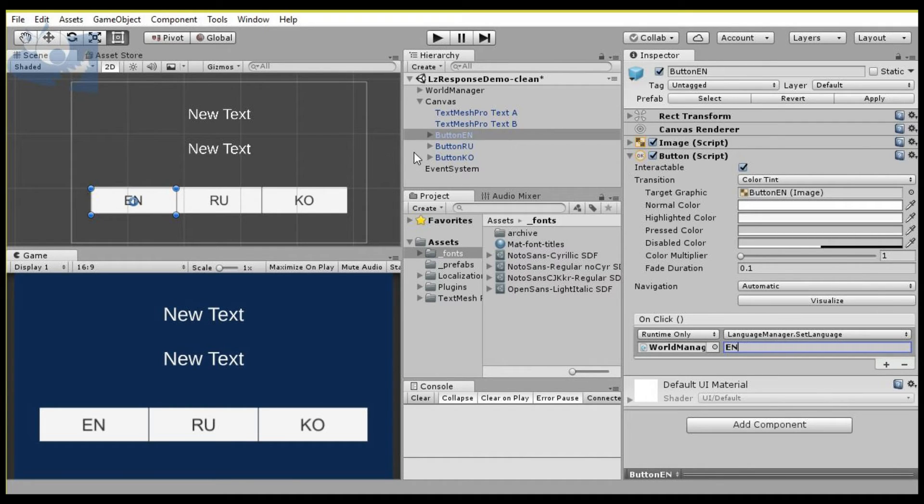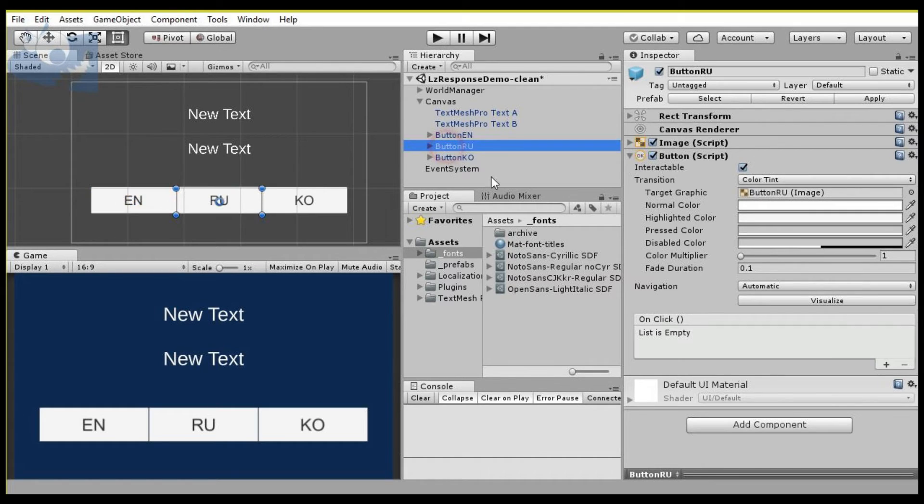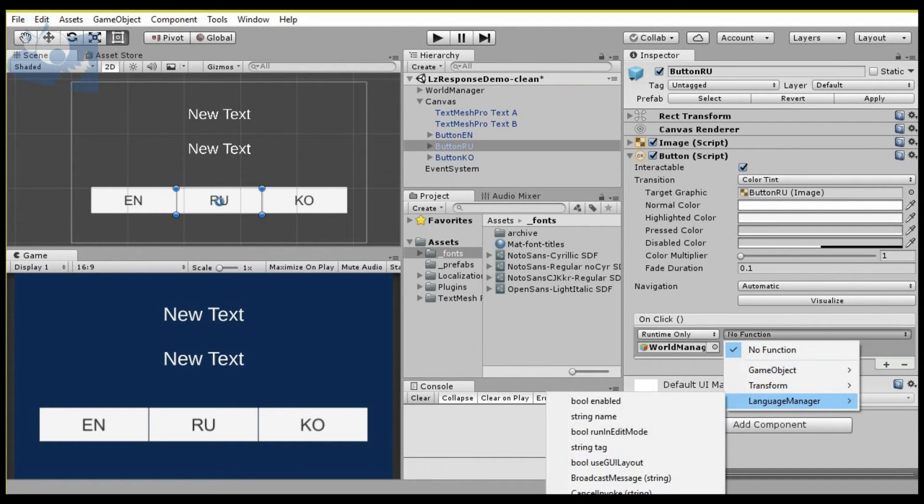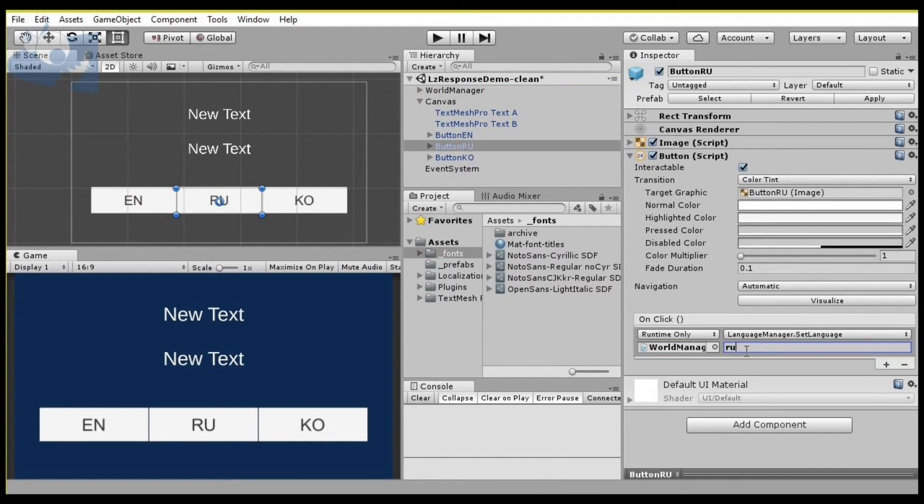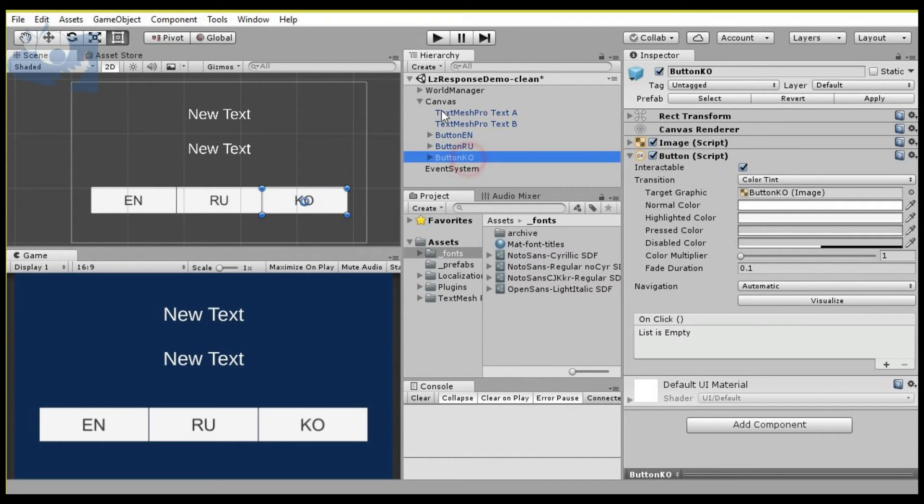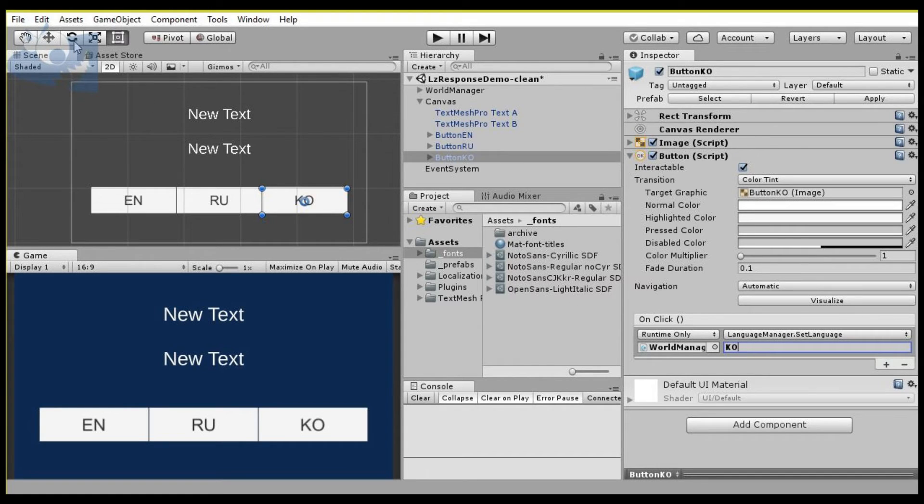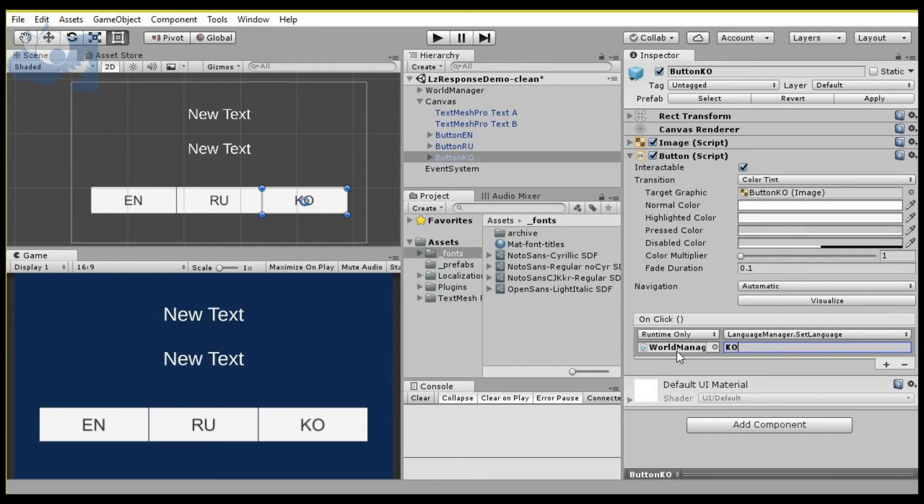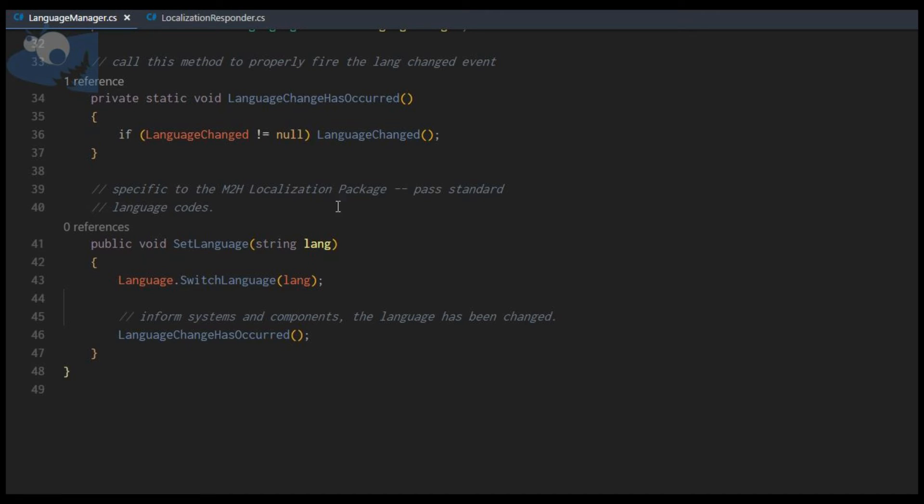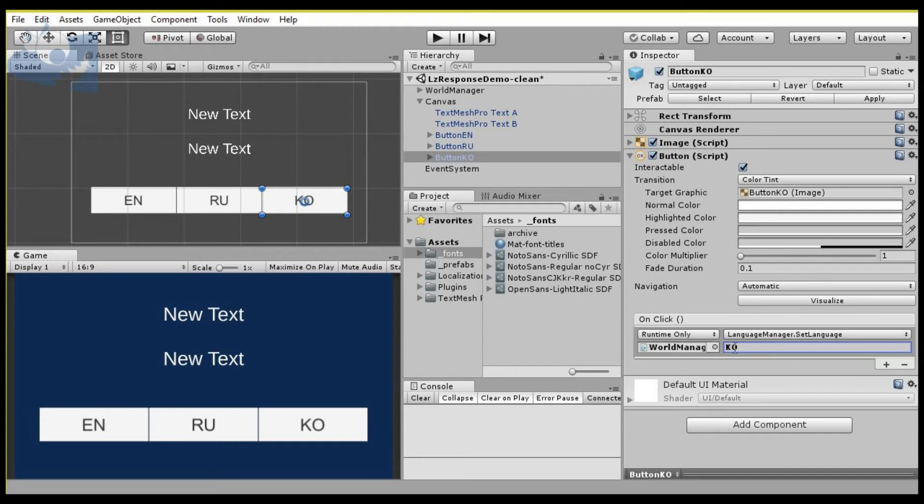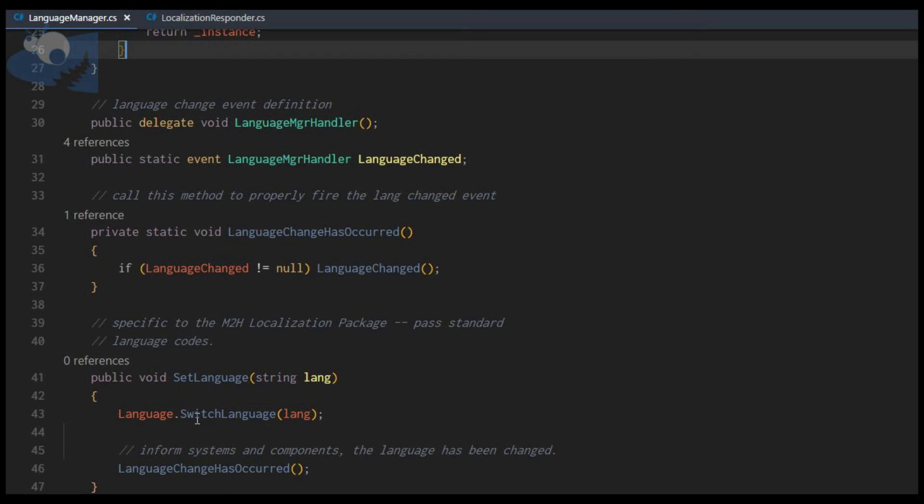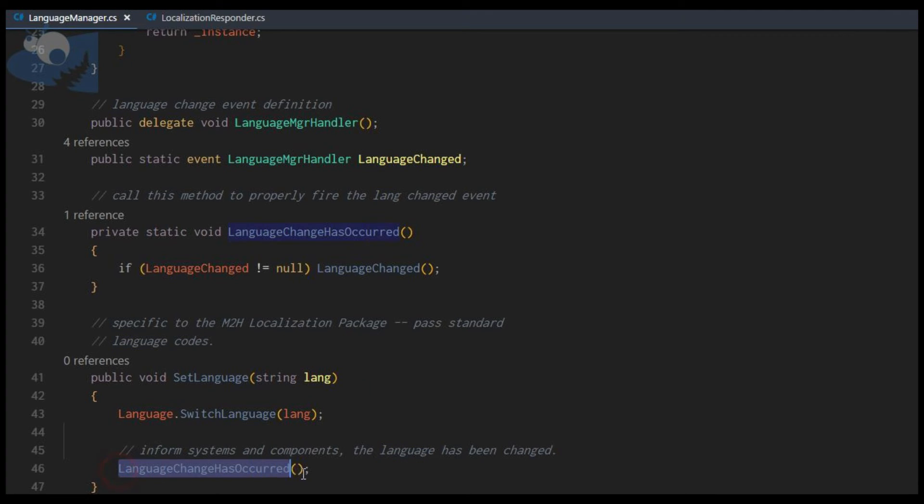Next we'll do that for Russian. And finally for Korean. Basically, all this will be doing is when we click the button, it will call the language manager SetLanguage method, which will pass the string that we've set here. It will allow our localization package to switch the language and then fire our event assuming we have subscribers.